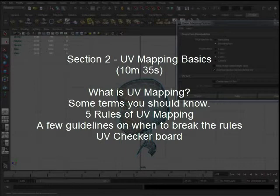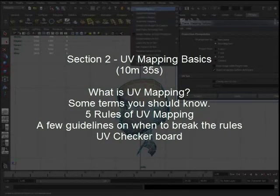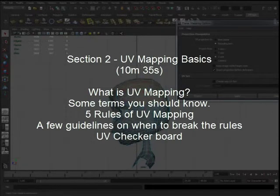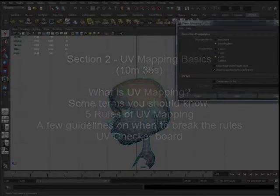which will also cover some definitions, what UV mapping is, some rules, some guidelines, and a brief description of the UV checkerboard.